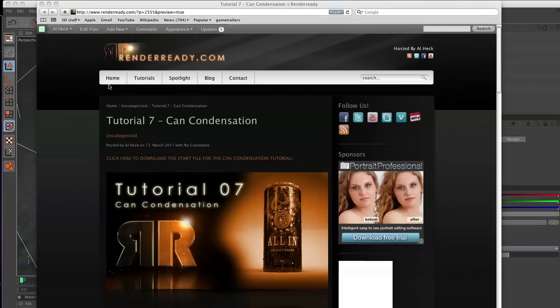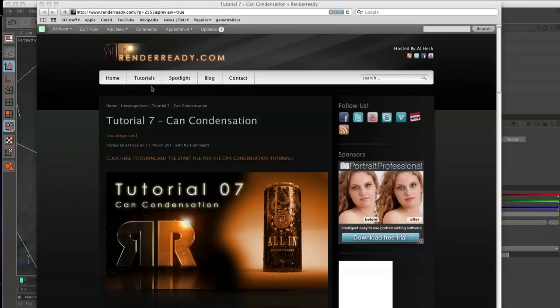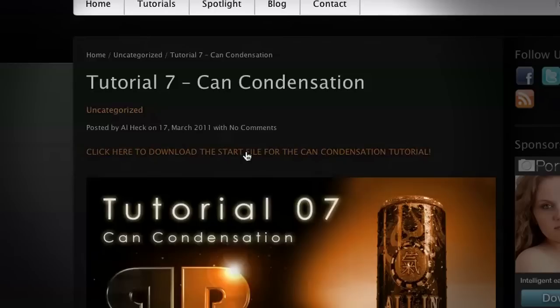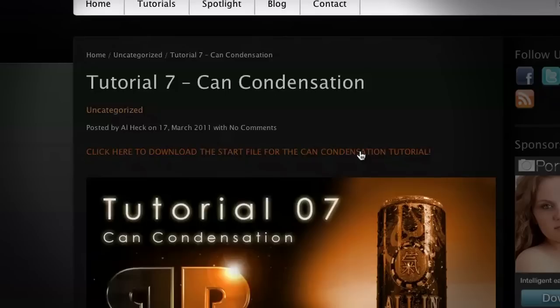All right, let's get this tutorial started. The first thing we're going to want to do is download the start file for the can condensation tutorial. Go to the website renderready.com and inside tutorials look for tutorial number seven called can condensation. In here, there is a button that says click here to download the start file for the can condensation tutorial.